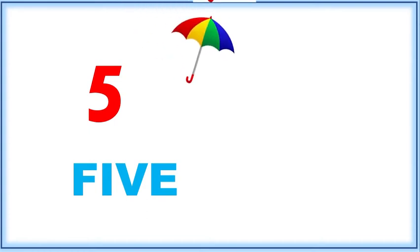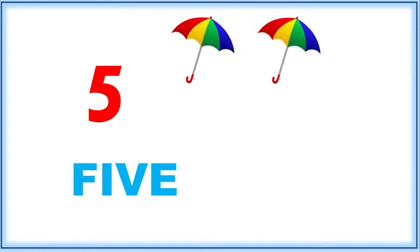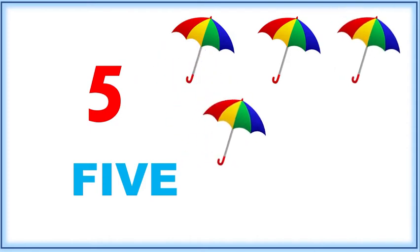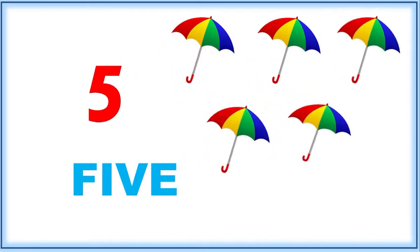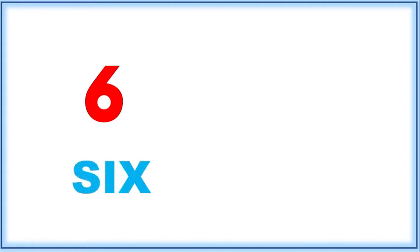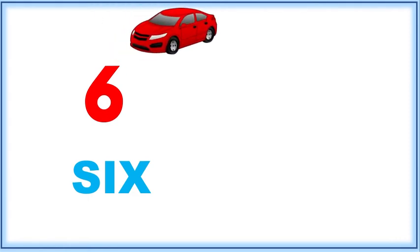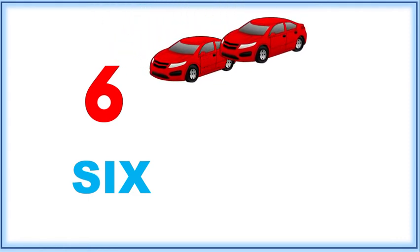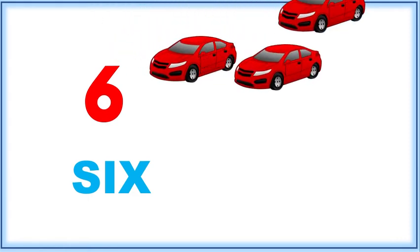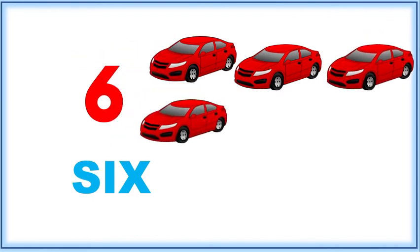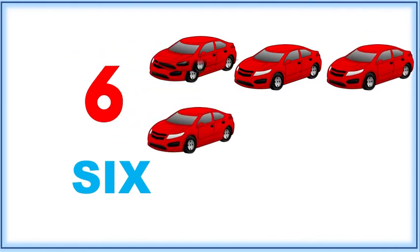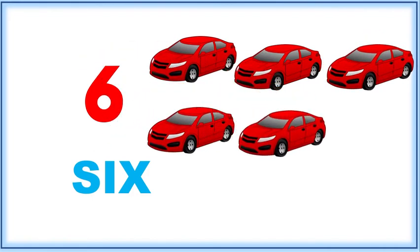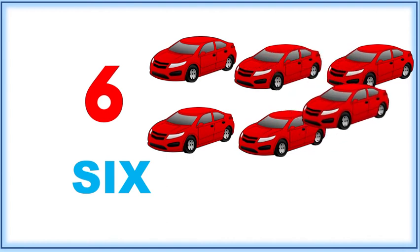One, two, three, four, and five. Five umbrellas. Six, S-I-X. Let's count: one, two, three, four, five, six.